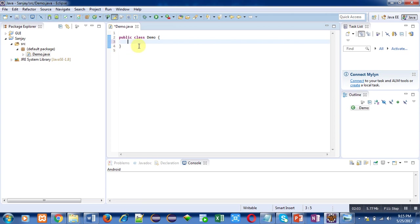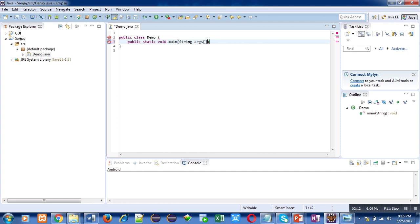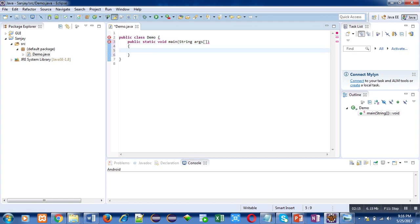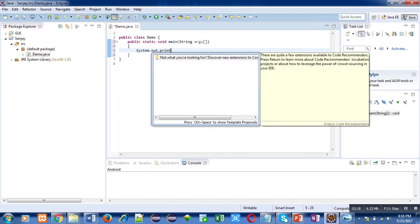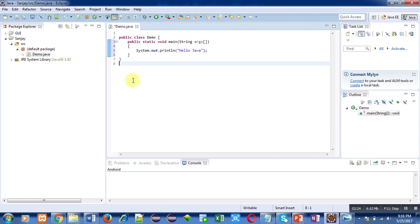Now I am typing main method inside demo class. So public static void main, then inside main I am typing System.out.println and message will be hello Java. Notice that at the top of this editor window a file name is written and before that a small asterisk is showing.